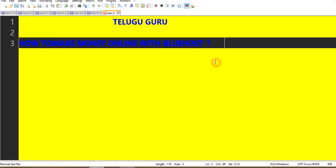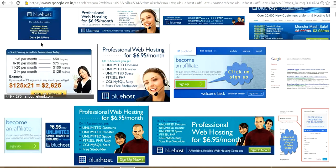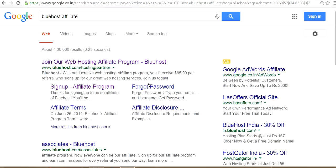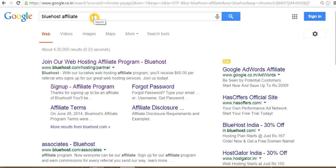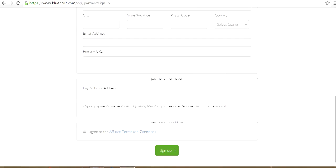If you start using Bluehost, in the background we will show you the new language and technology as well. From Google, we choose to type and search in Google. We will click on the signup.